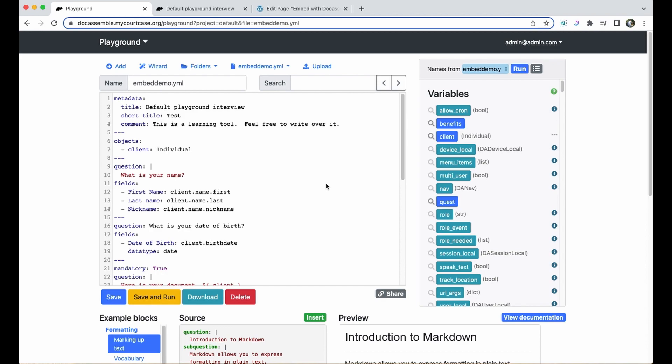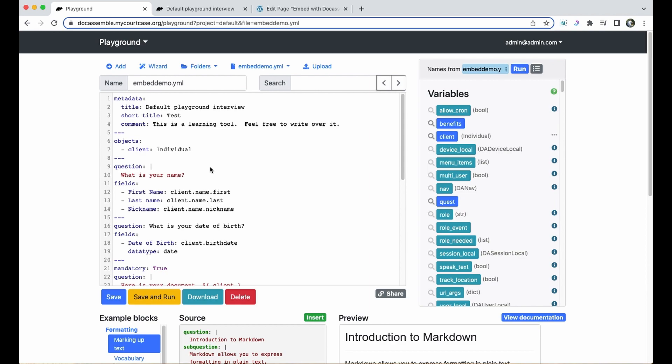You'll see on my screen I've already got the playground open and I've simply created a copy of the interview that we used for our intro to objects and Docassemble video. I've named the yaml file embed demo dot yaml and I've gone ahead and created a package with this interview so that it's publicly available.